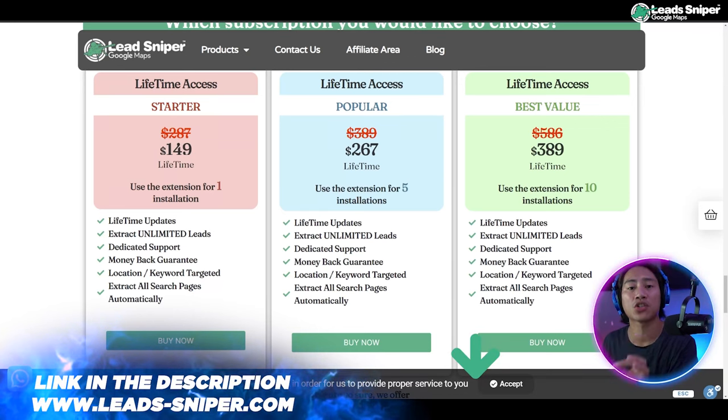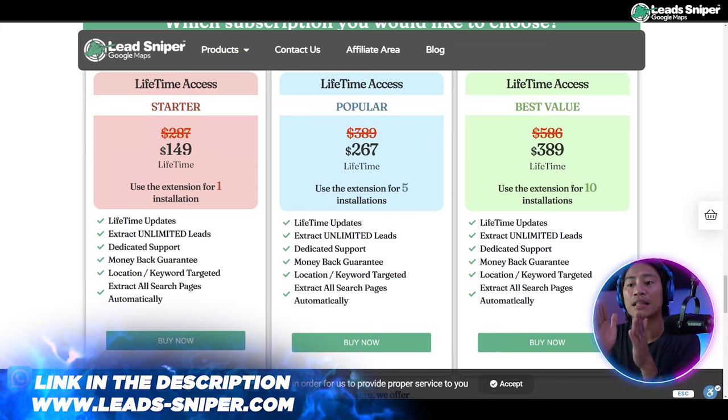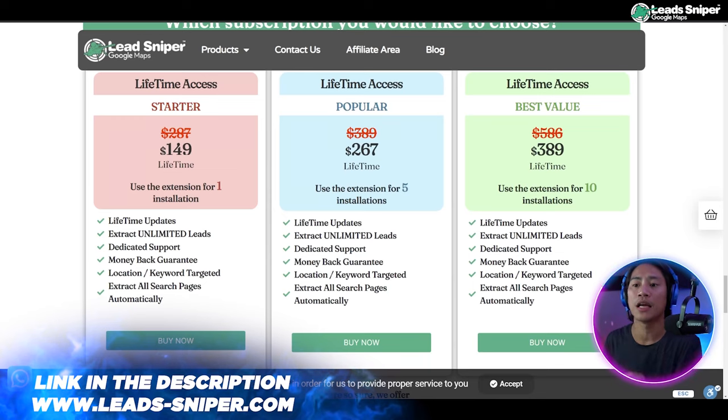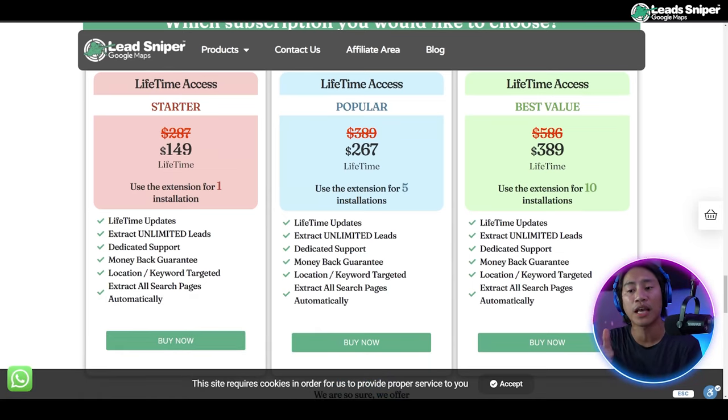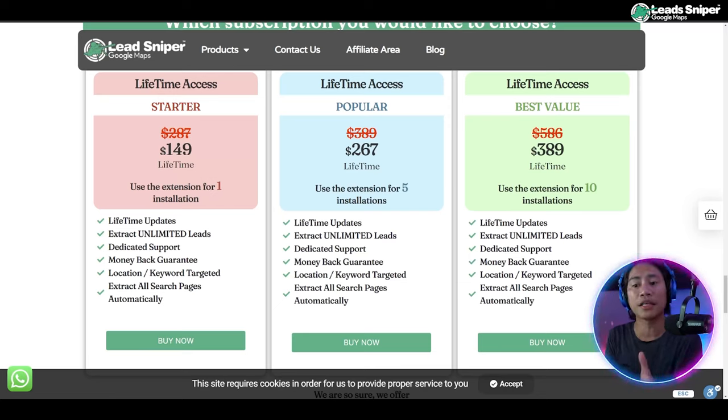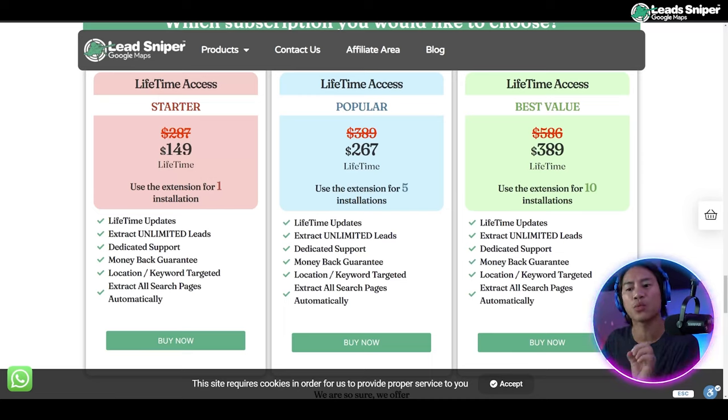You could use it for one installation and you'll get all these features. You have the lifetime updates, extract unlimited leads, dedicated support, money back guarantee, location keyword targeted, and extract all search pages automatically. So that is only for $149.